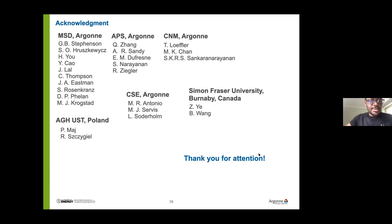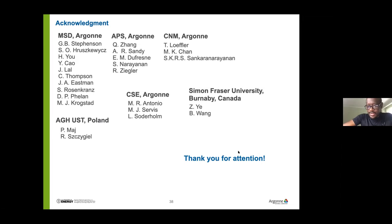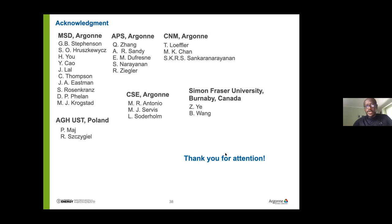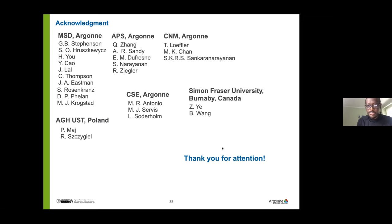Thank you very much, Dina, for an extremely amazing talk and insight into XPCS. We're now going to open the floor for questions and discussion.